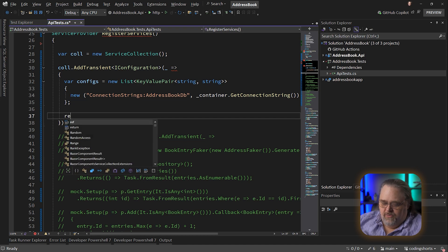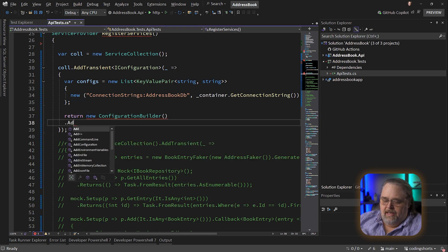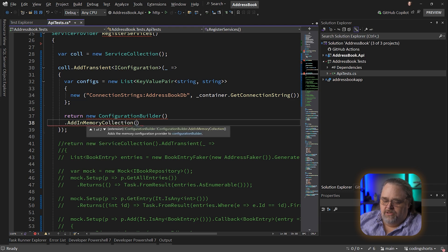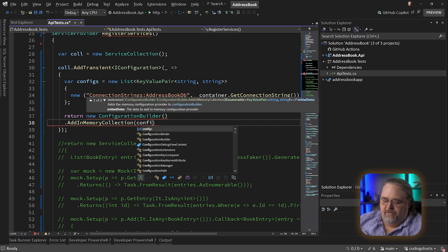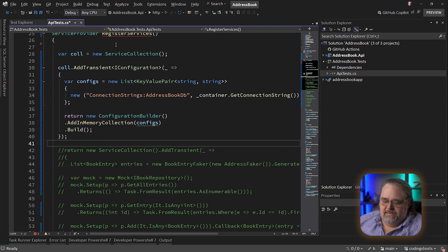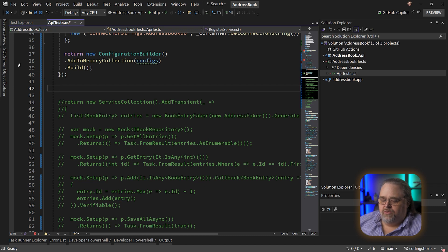Now that we have that, we're just going to need to return the IConfiguration. We say return new ConfigurationBuilder, AddInMemoryCollection, and we're going to add that configs, then say Build. So now we can see we have this very simple way to create that configuration, and we're going to need to do some other setup here.